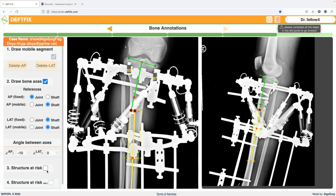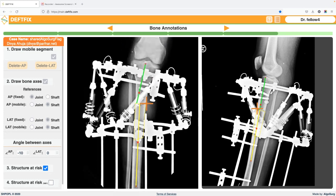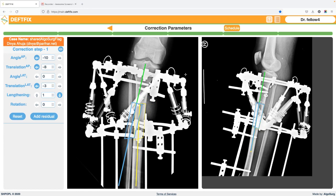We mark the structure at risk on the concave side. We are also going to correct some rotational deformity. In this case we will be internally rotating the limb, so this fragment is going to move to the right side. The structure at risk can be placed on the anterior side or midline — whichever is chosen will be correct. Then we go ahead and calculate.